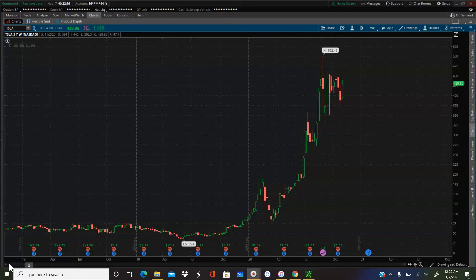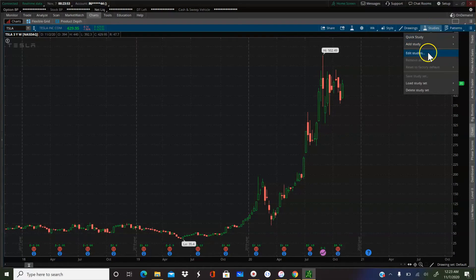I've done videos about support and resistance before. I've done at least one video in the past about finding levels of support and resistance, but I wanted to show you guys an easier way if you're still having trouble trying to determine how to draw your levels in thinkorswim. There's an indicator that helps with that and it's called Williams Fractals. I'm going to show you guys how that looks and how you can use it to draw support and resistance, or key levels as I like to call them.